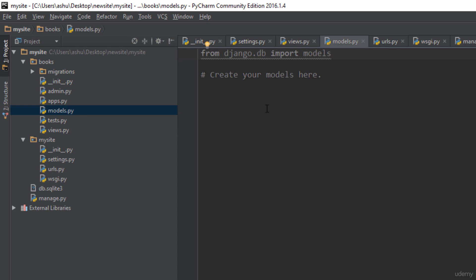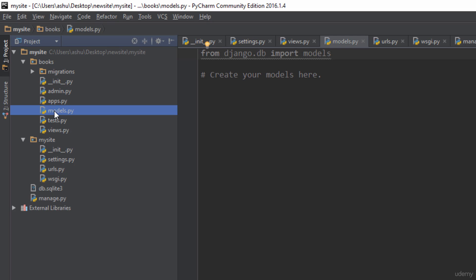Now let's move on to models.py. As you can see, the models.py file is currently empty. What this file allows you to do is create databases or database tables so that your website can hold the data required for it to run. Since we are developing a book-related website, we need to store information about books such as the book name, its price, its author, and the category of the book — all of that data is going to be stored in the database. Even before saving anything, we need to define the structure of the database, and that is what we do in models.py.